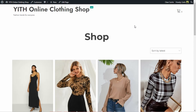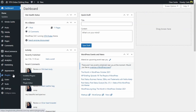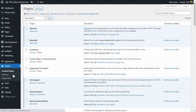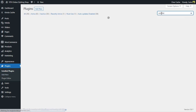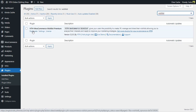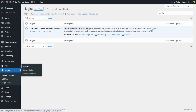Let's go to the dashboard, plugins, and I'm going to look for my wishlist plugin there. Activate. It's active now. Let's go to it — wishlist.